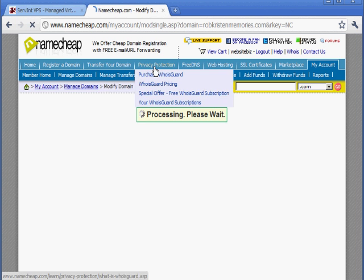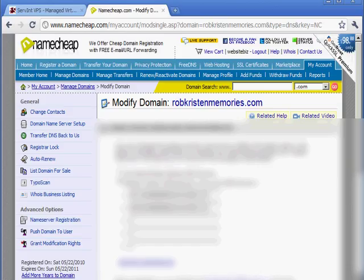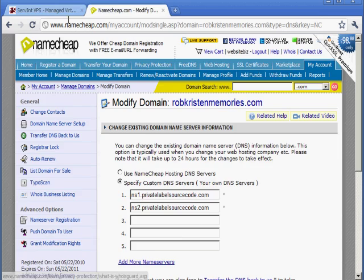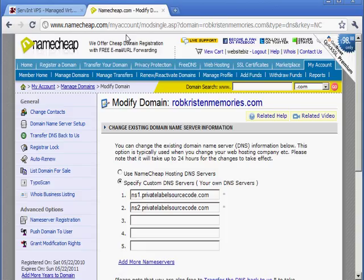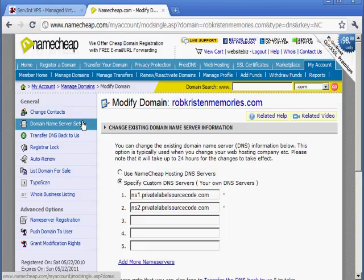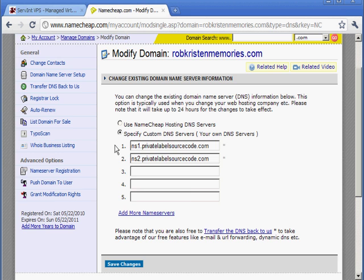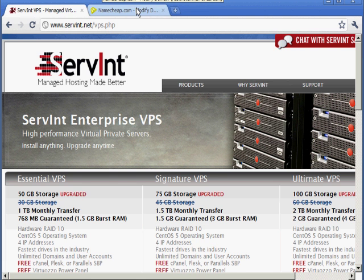Pointing the domain to hosting just means connecting the two — connecting the hosting account with the domain name. They are two separate things. So in your namecheap account, click on domain name server setup. Your web hosting company is going to give you what we call DNS servers — they'll probably give you two or three DNS server addresses.